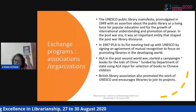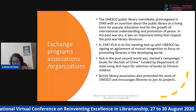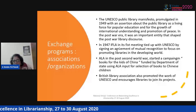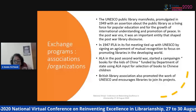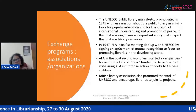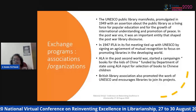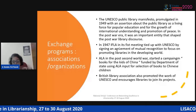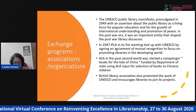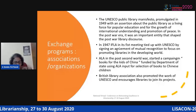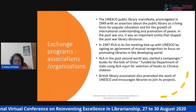The role of ALA was also very significant — not only for its alignment with the Department of State in establishing USIS libraries, but also during the late 1960s when Sino-US relations were strained, when ALA was instrumental in selecting books for Chinese children under the campaign 'Books for Kids of China.' The British Library Association promoted the work of UNESCO and encouraged librarians to join its projects. The establishment of USIS and British libraries was more prominent than the efforts of organizations such as IFLA and UNESCO.